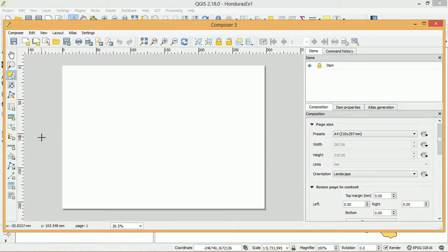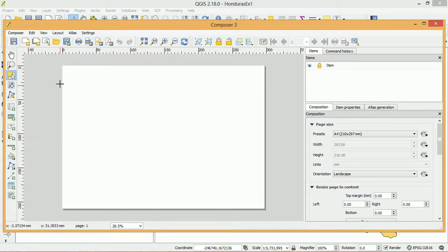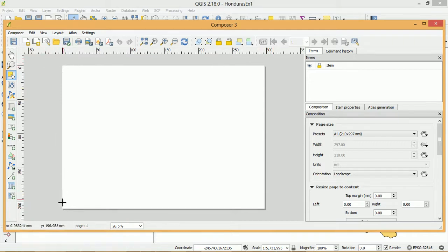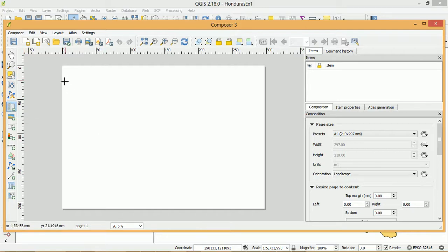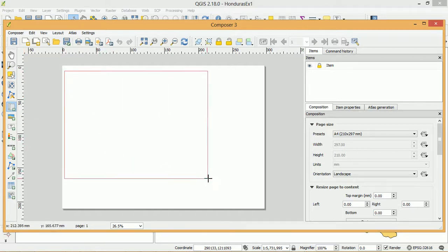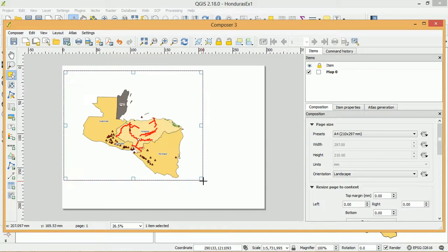And what I'd like to do is draw my map onto this page. So if you imagine this white square here is a page of A4 in landscape orientation. I'm going to use this button on the left hand side called add new map. Click that and I'm just going to draw where I'd like my map to be. And there it is.